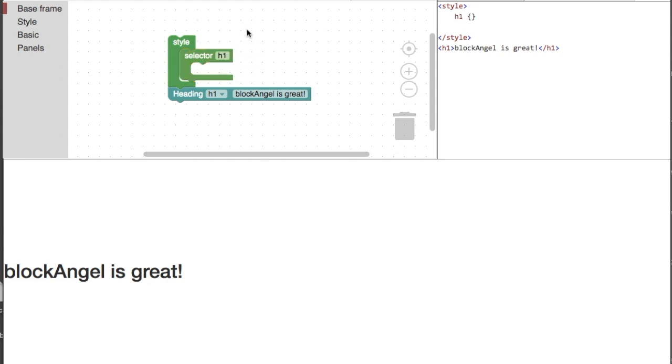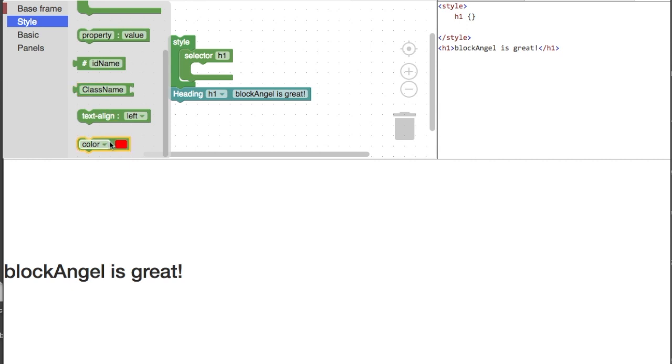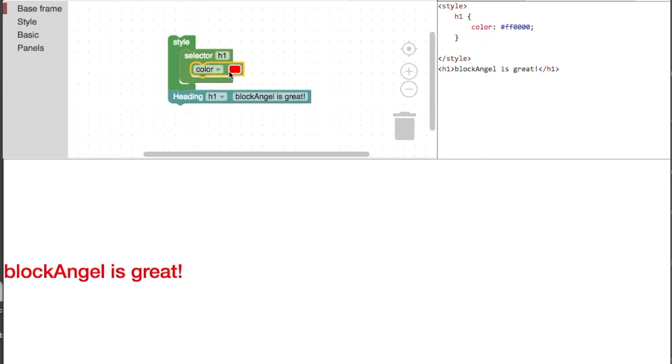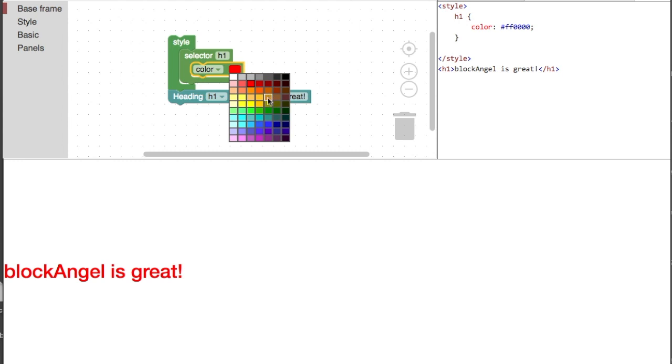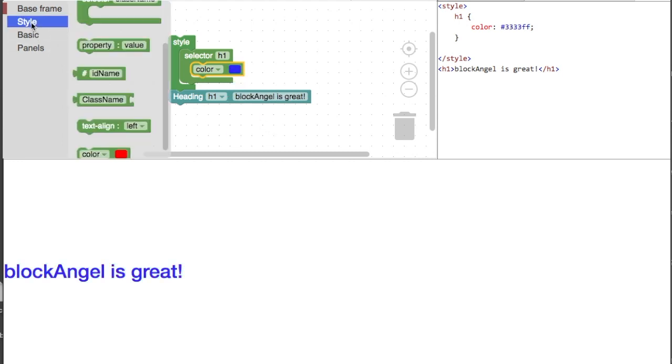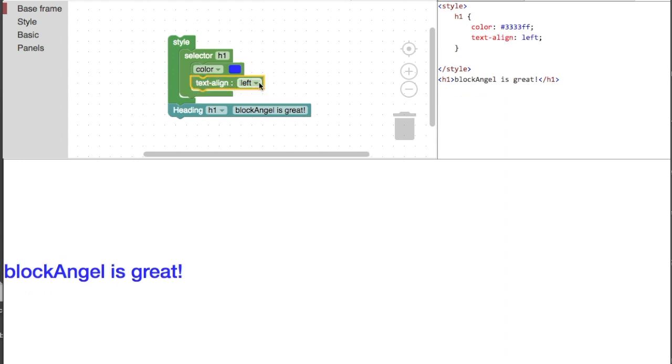Now it is time to add a property block inside our selector, like color and text align. Yes, you change the text color of your H1 heading tag.